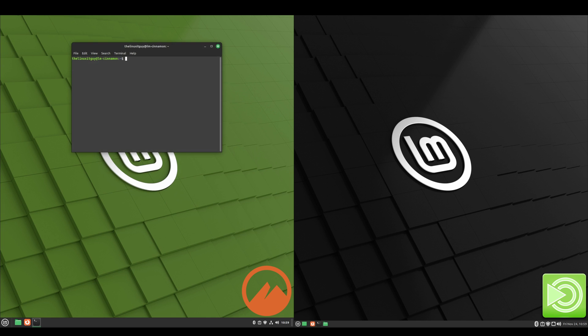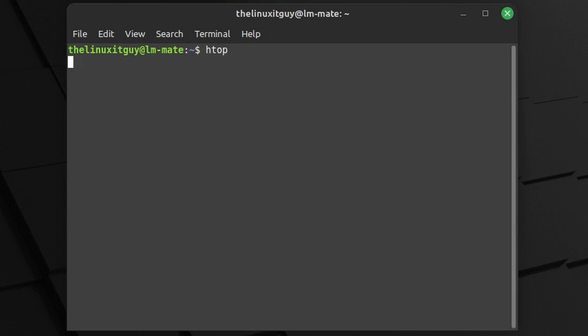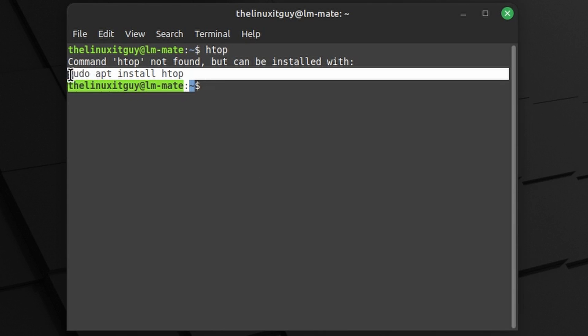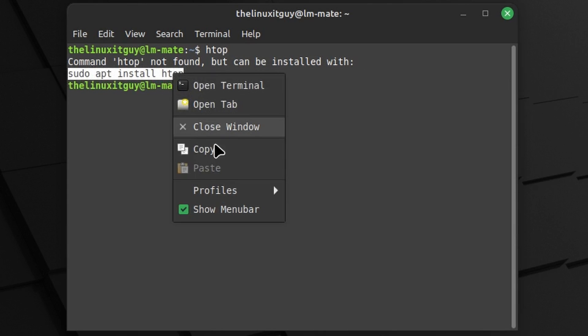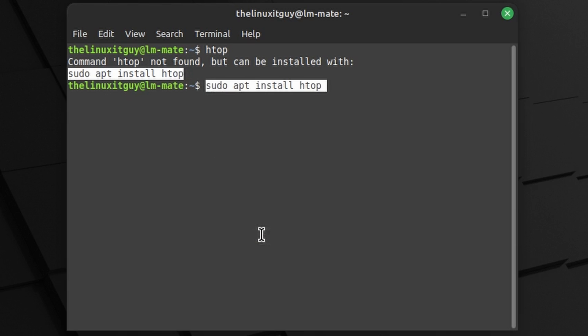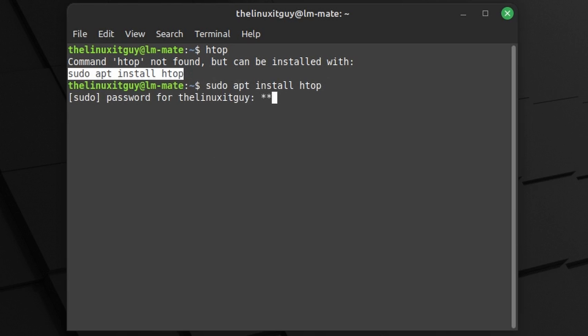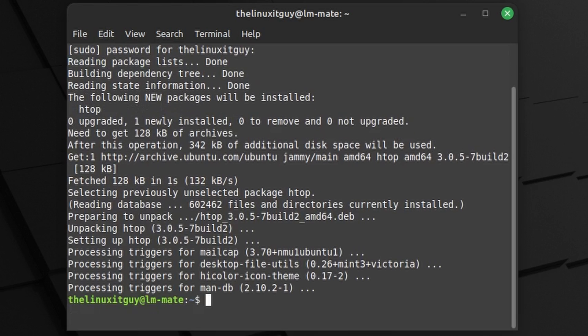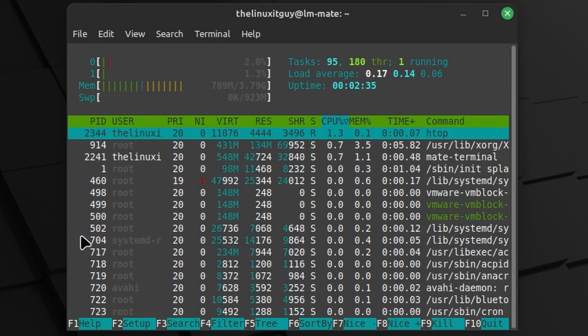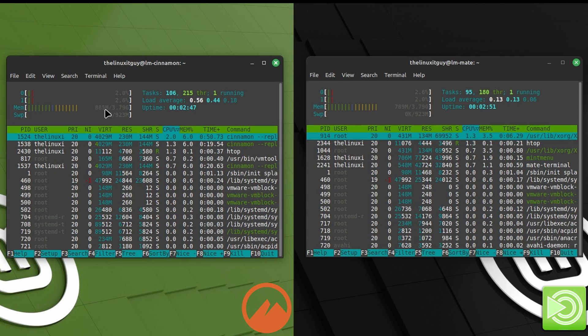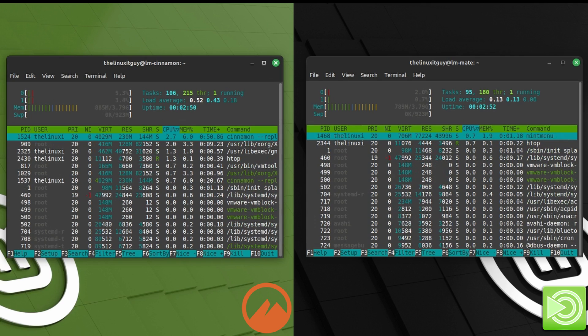Now let's take a look at htop for both, and I do believe we have to download that. And it gives us the command, so we'll just copy that and paste it in. Type in our password. And this time we see the memory is nearly identical: 789 megabytes, 885 megabytes. So about the same.